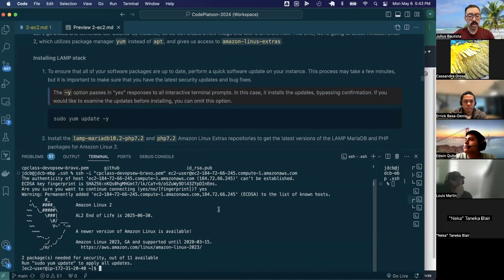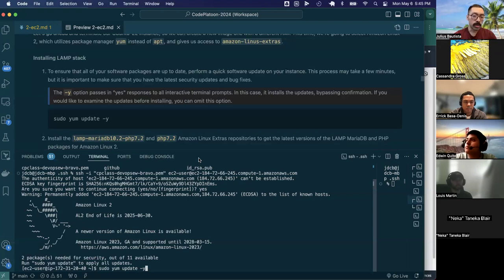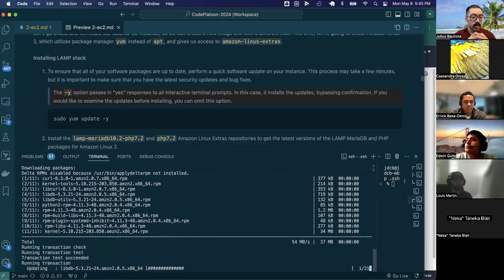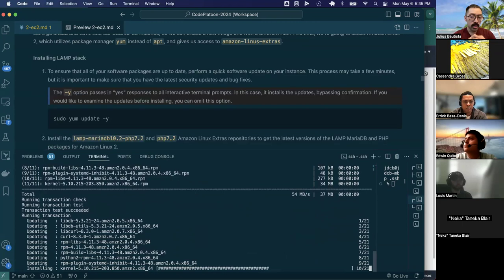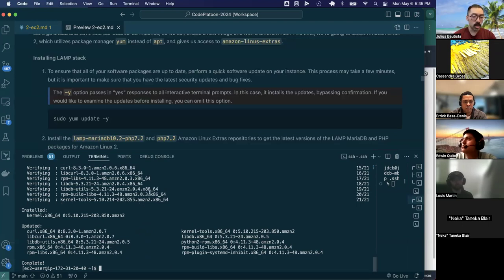The first thing we're going to do is run 'sudo yum update -y'. Similar to how you've used 'sudo apt' or 'sudo apt-get' to update, yum is just a different package manager. The '-y' parameter is an option that automatically passes a yes response to all interactive terminal prompts. If you exclude it, the terminal will ask you at various points if you want to continue. With '-y', you bypass all those prompts, which makes setup go a little faster.